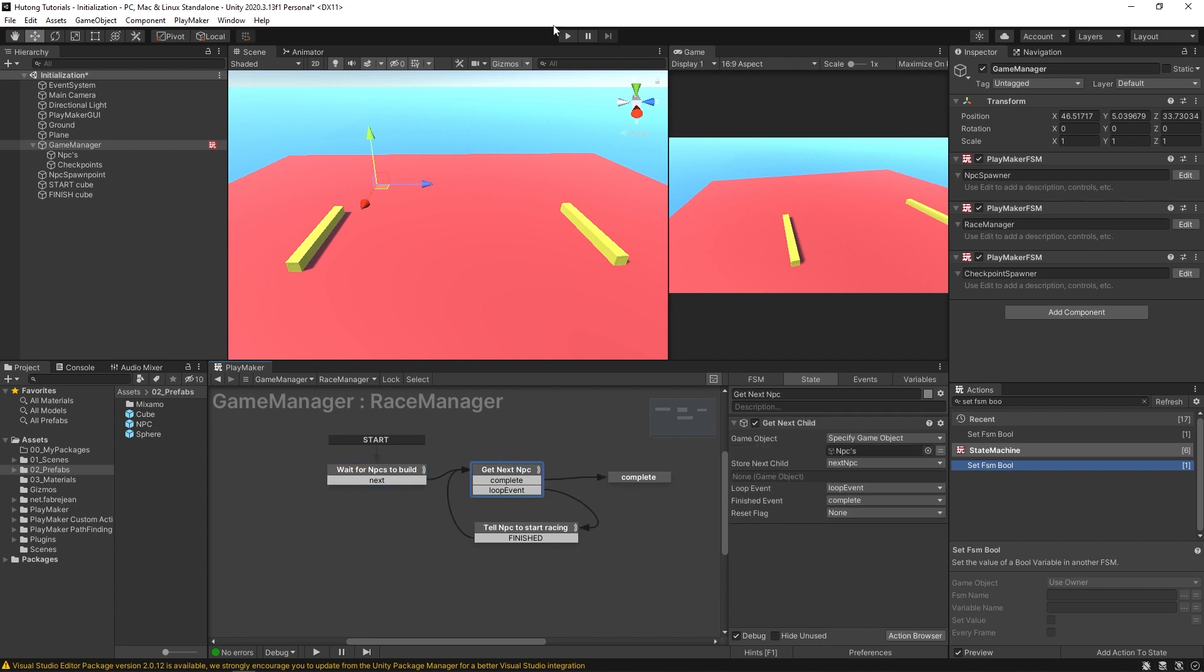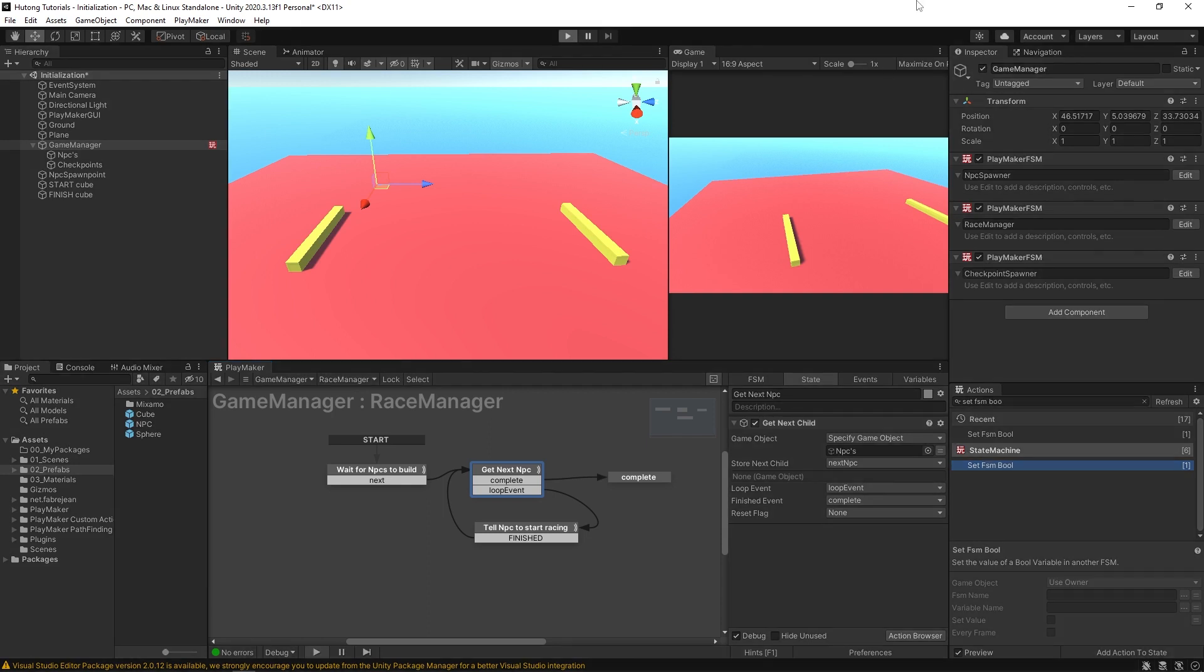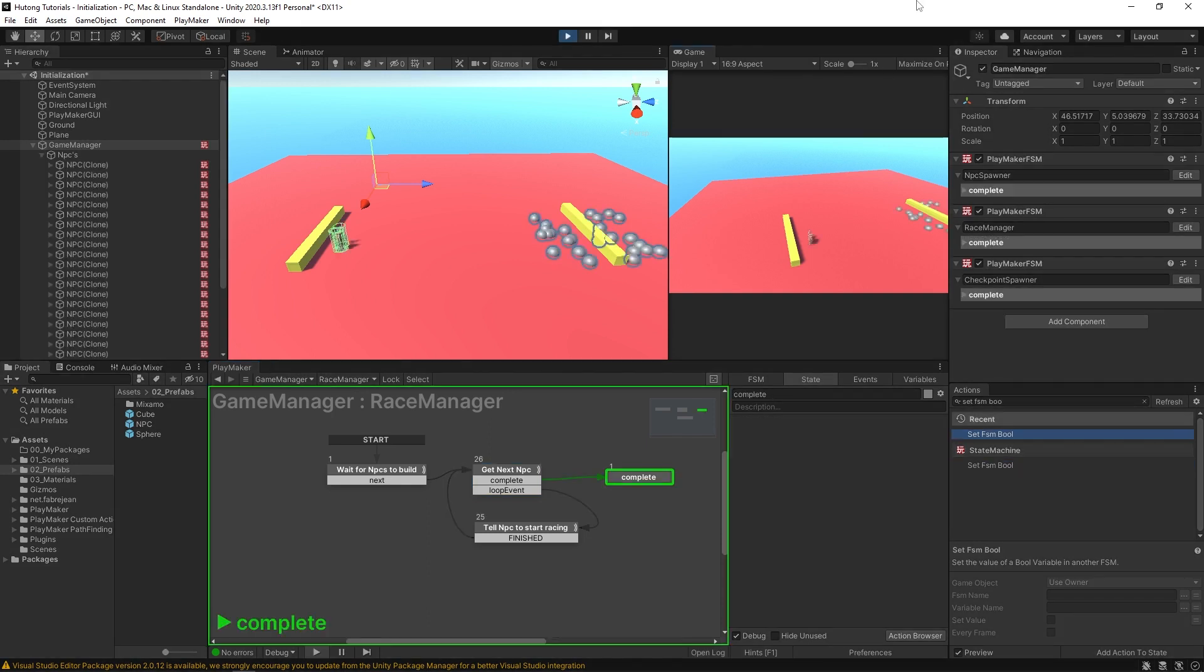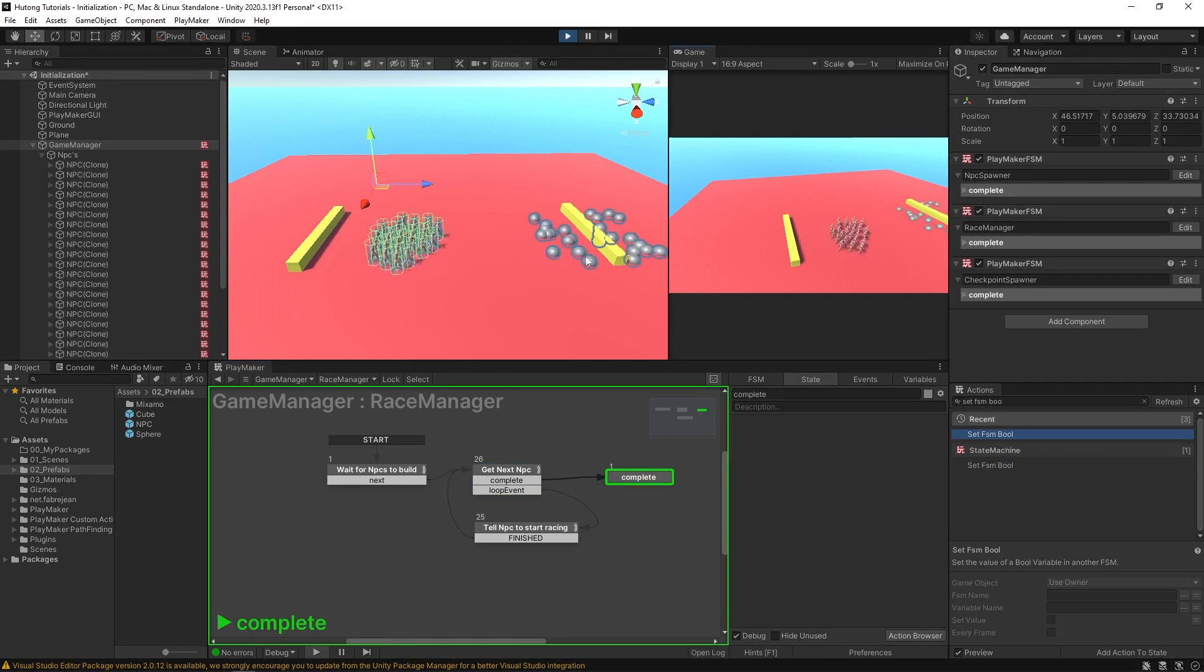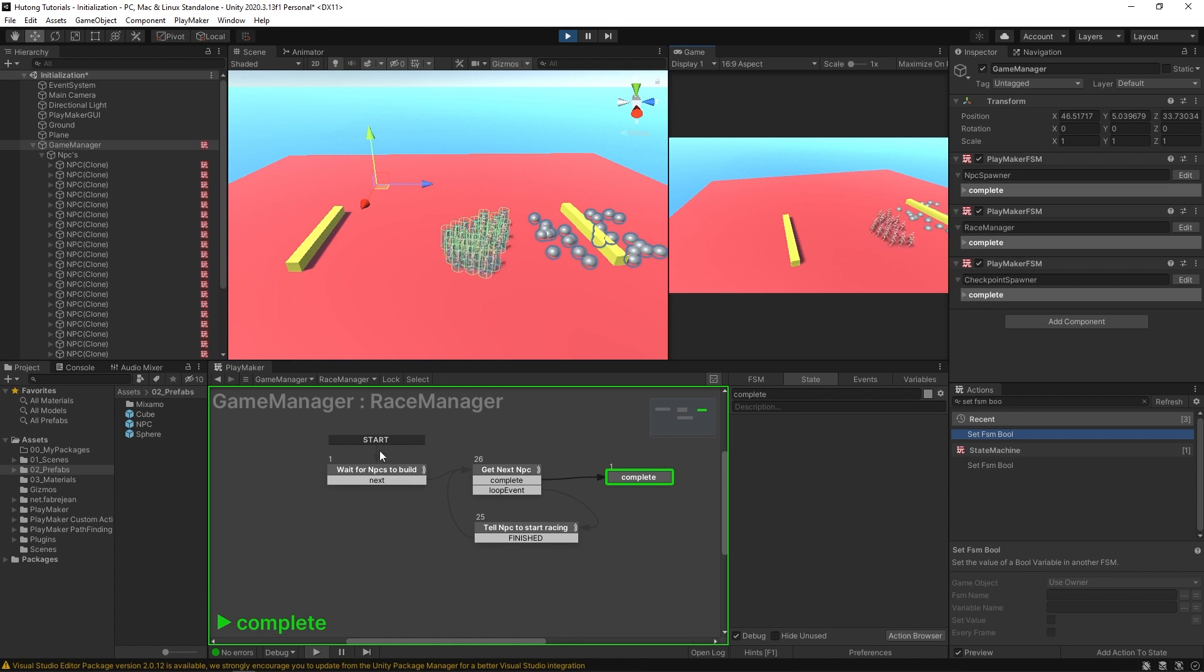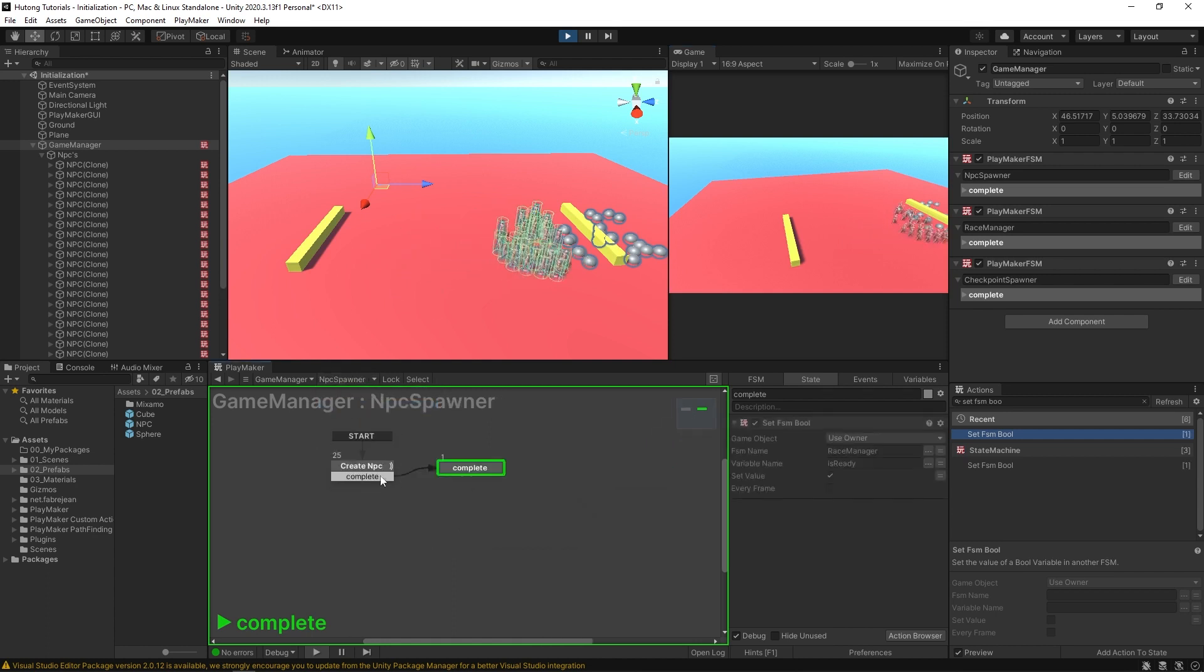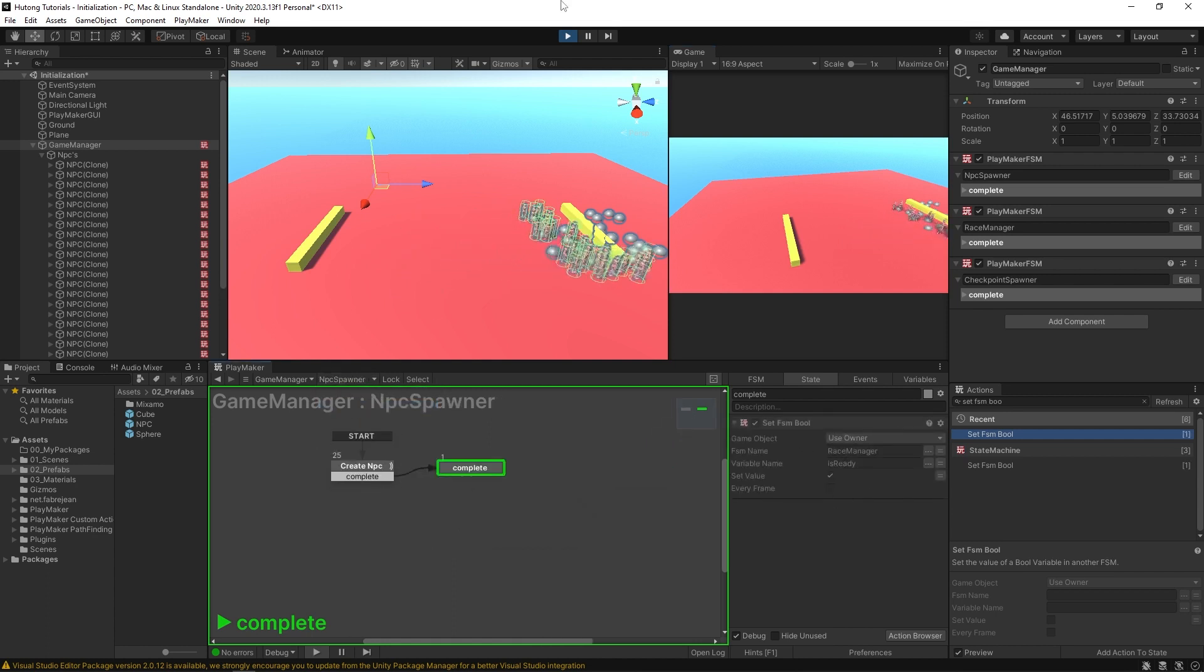And sure enough, it runs. Because it made all these first in our NPC spawner before coming over here and setting that value to true.